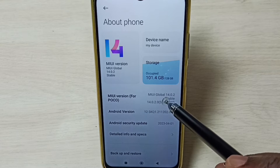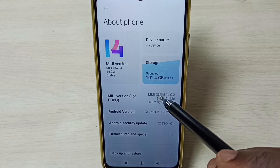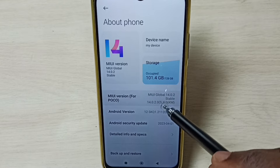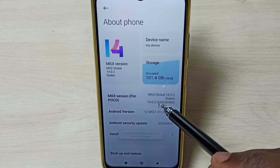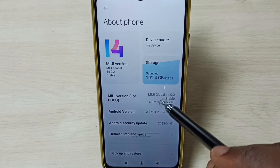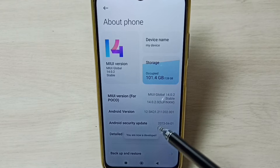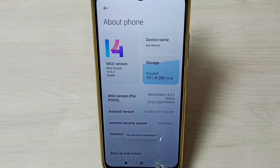Here we have to tap 7 times: 1, 2, 3, 4, 5, 6, 7. Here you can see the message — you are now a developer. Go back.